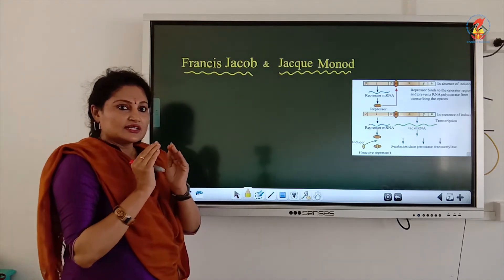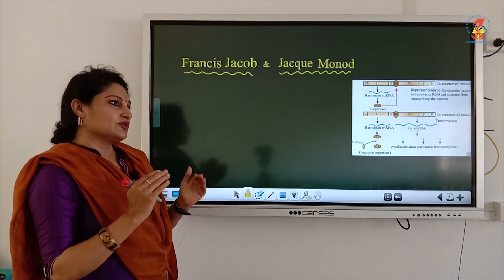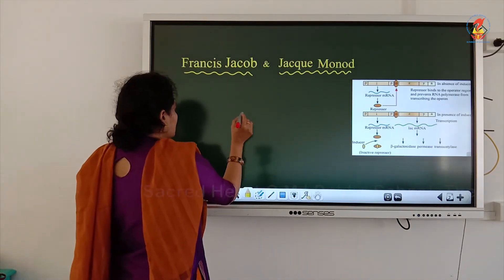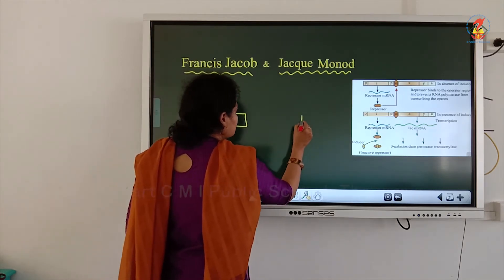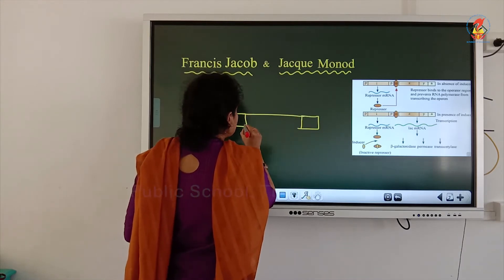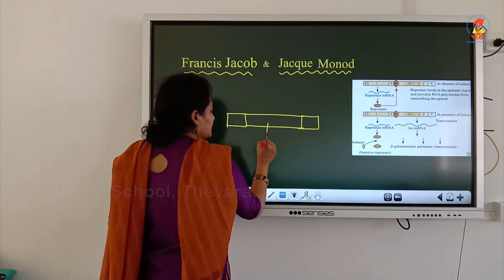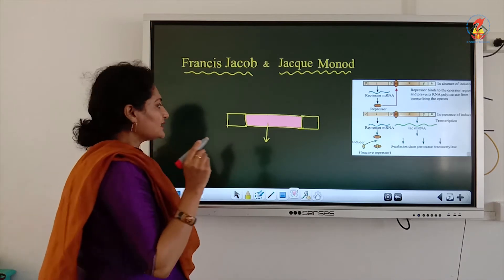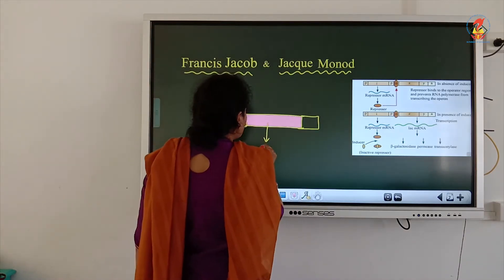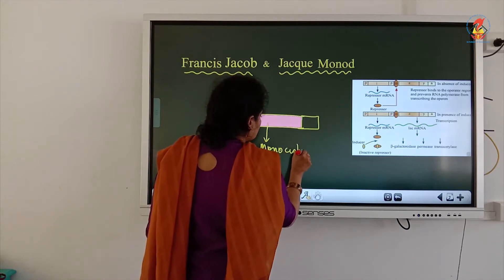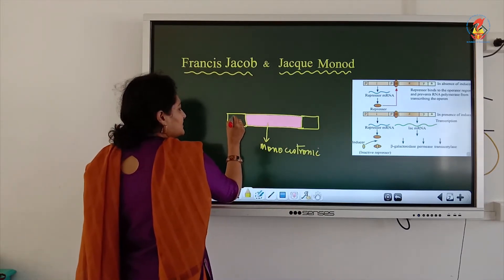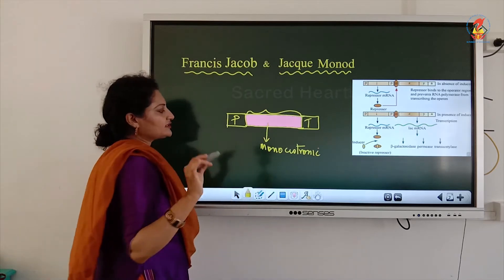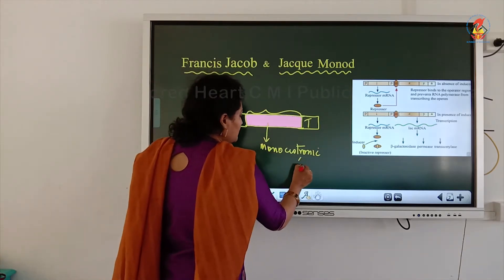Before going into the details, we'll learn from simple to complex. First, we are going to learn what is a polycistronic gene. We have learned that between the promoter and the terminator, if the DNA comprises one structural gene — indicated in pink color — it is called monocistronic.